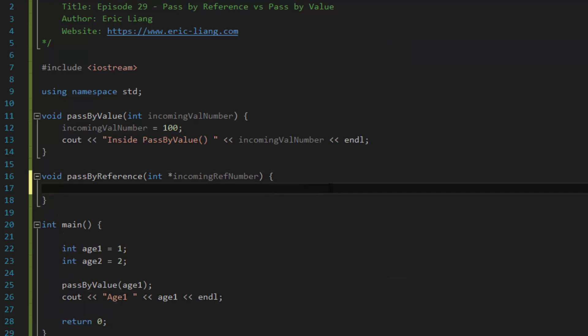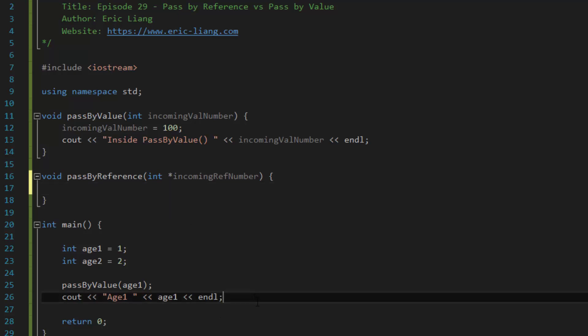Now, what happens if we use pass by reference? So in the last tutorial, I told you that if you use pointers, you can actually mess with the actual data that the pointer is pointing to. So in this case, if you want to do a pass by reference call, this is what you would do.